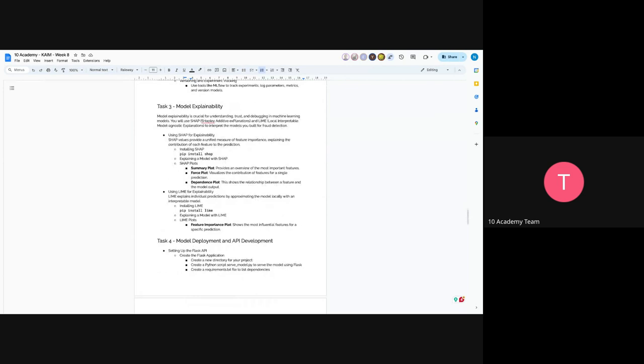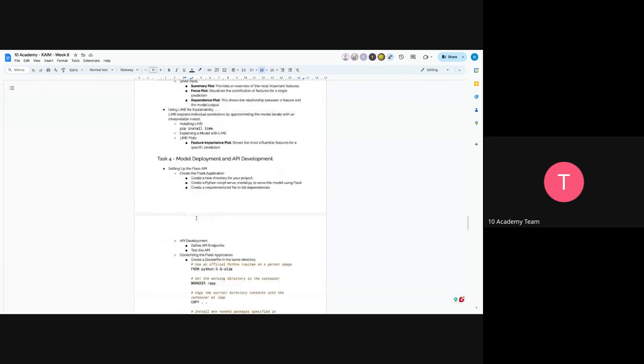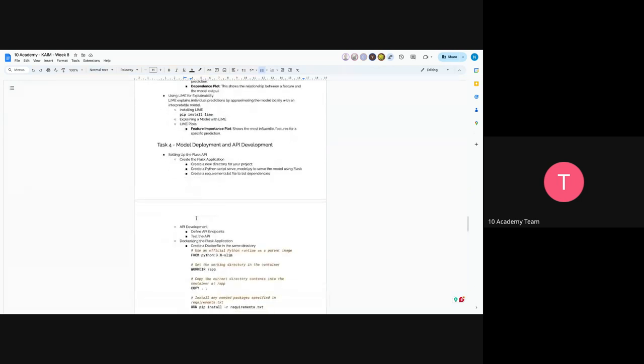And for LIME, it explains individual predictions by approximating the model locally with an interpretable model, which means it has feature importance, shows the most influential features for each prediction. So we will use this and try to explain our models.